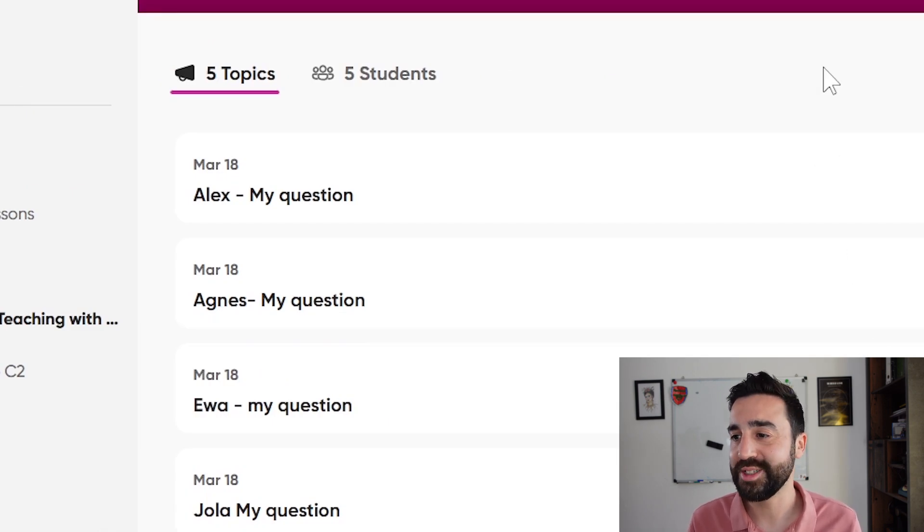There were three responses and students could watch each other's videos and respond to each other's answers as well. This was done on the very first day of class and was a really nice way to get my students to get to know each other.